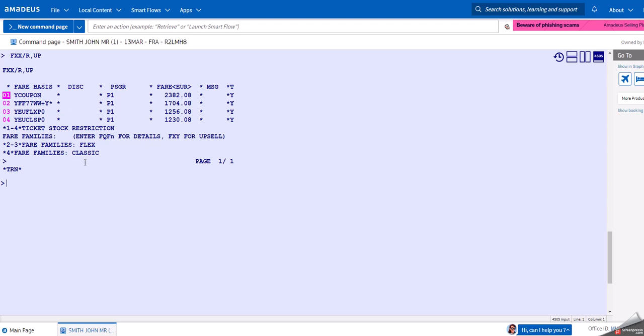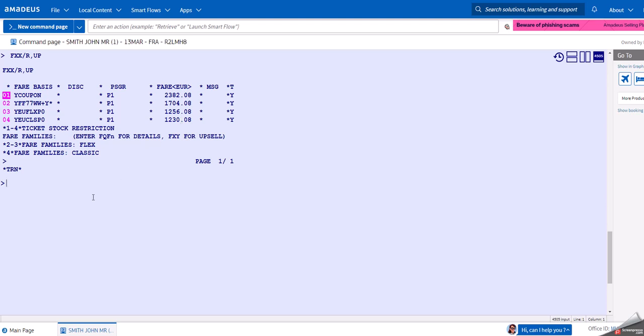You can see that these prices are pretty high. The first ones here are so-called IATA fares one and two, so these are very expensive. Then we have the Flex fare here and the Classic fare. Y class in Lufthansa is pretty expensive - 1,230 euros for a return flight between London and Frankfurt, that's not very reasonable.